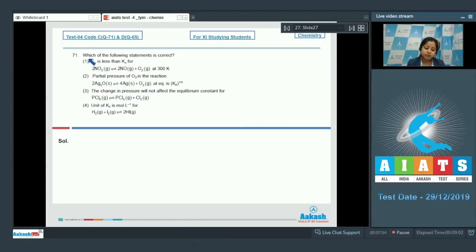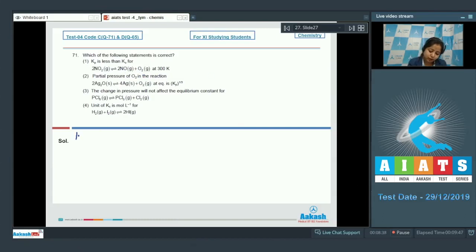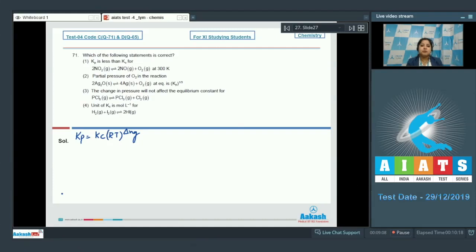Let's read question 71: which of the following statements is correct? For statement one, Kp is less than Kc for 2NO₂ → 2NO + O₂ at 300 Kelvin. As we know, Kp equals Kc(RT)^(Δng), so first we need to calculate the value of Δng.